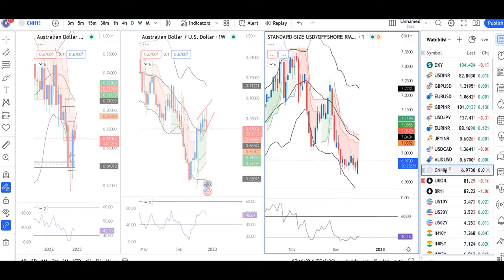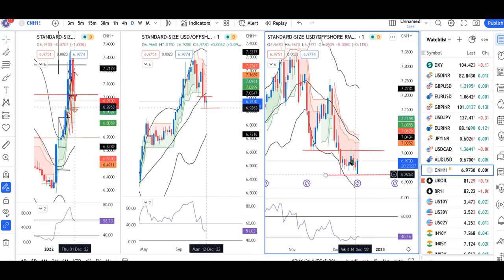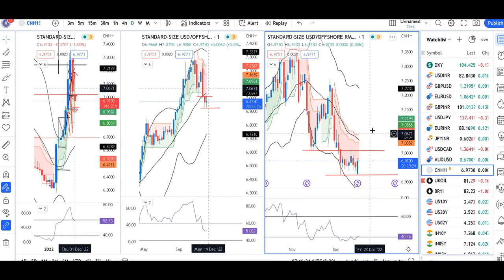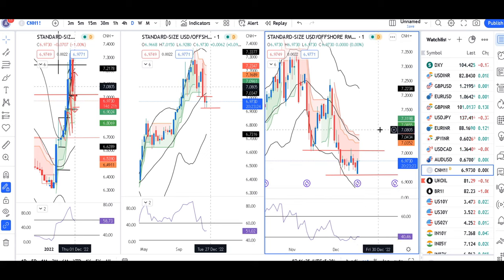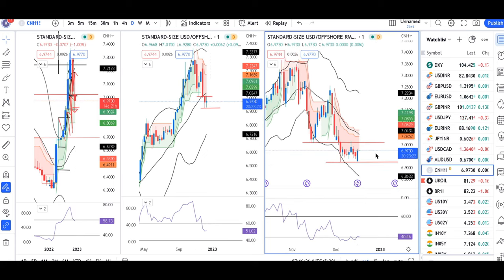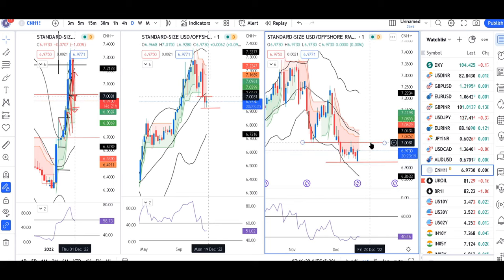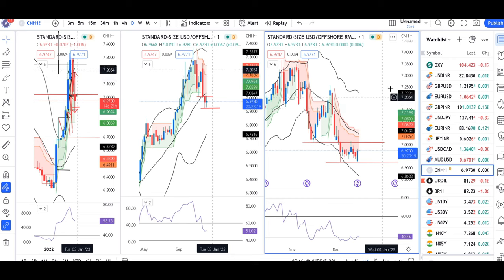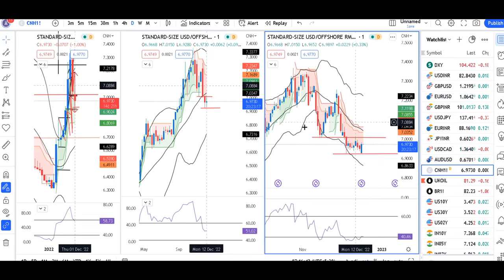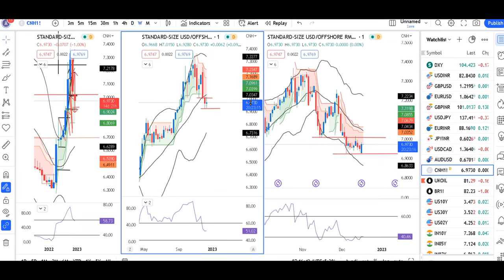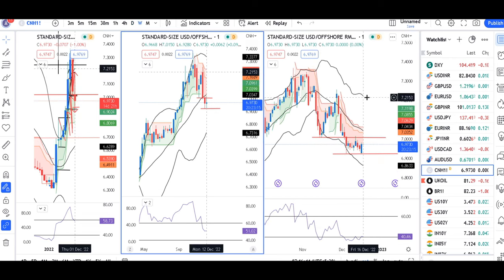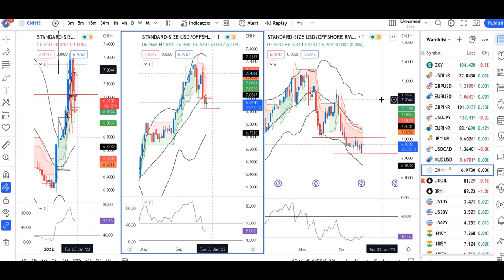USD/CNY is at 6.97. A bullish candle formed from the bottom. The range is at a low and above. We need to get out of this range from USD/CNY — then we can find a bigger trading setup.